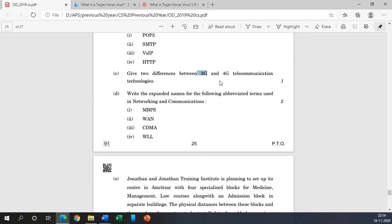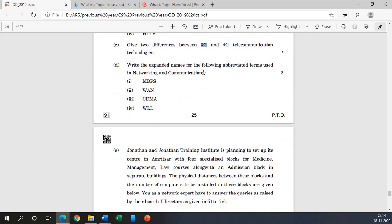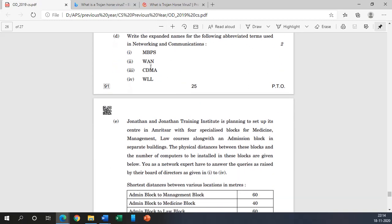Obviously we are getting a higher bandwidth than 3G in 4G, and many other technical like we are using LTE version of HSDCPA while we are using simply HSDPA or same such kind of a technology here only. Now coming to the D part: write the expanded name for the following abbreviated terms used in networking and communication.